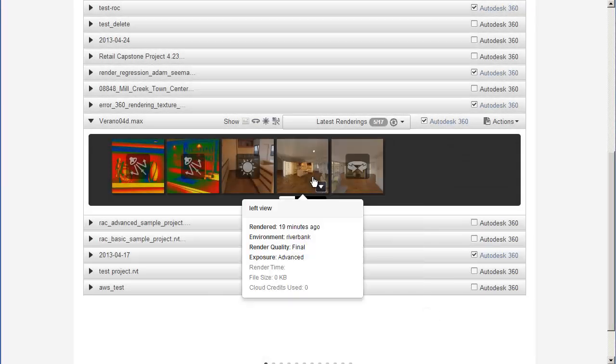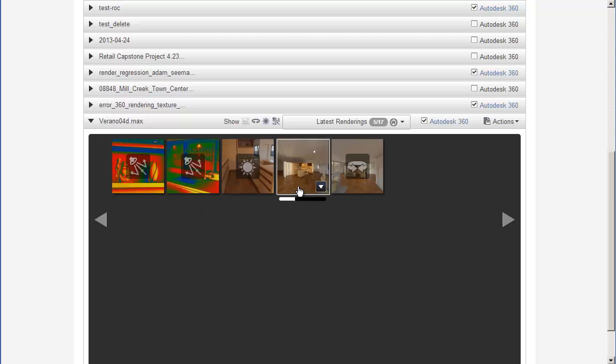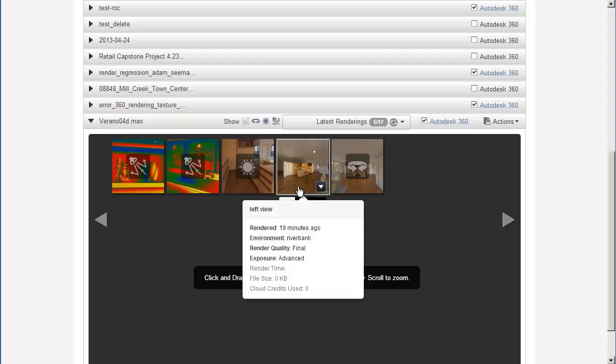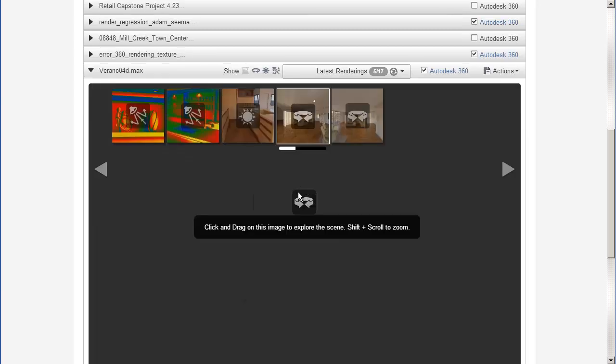While the rendering is in progress, you can navigate through the Panorama to get an idea of what it will look like. Just click the thumbnail and drag across the screen.